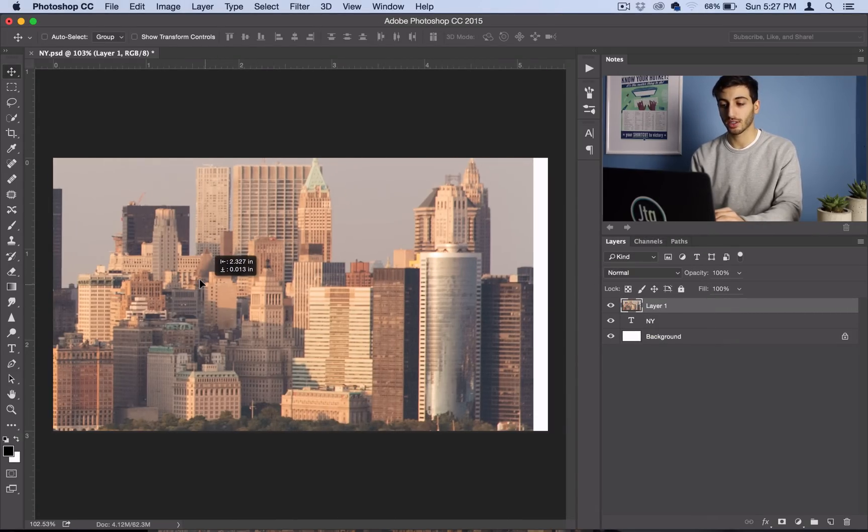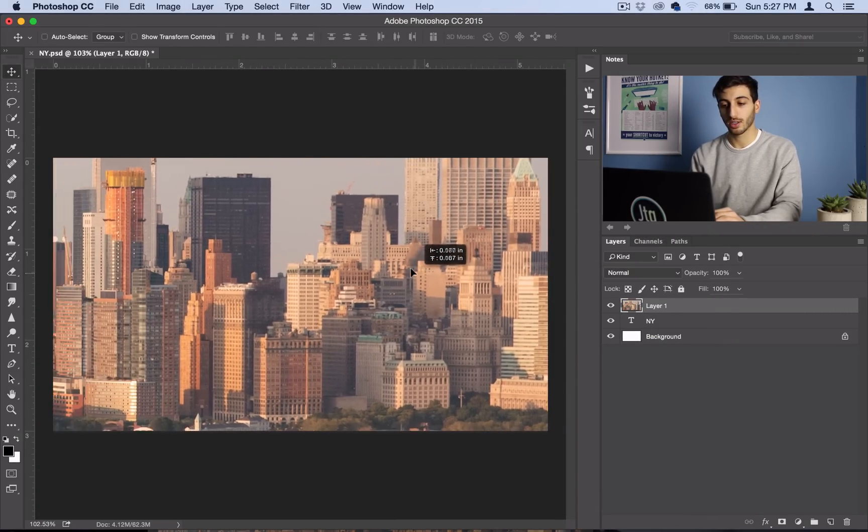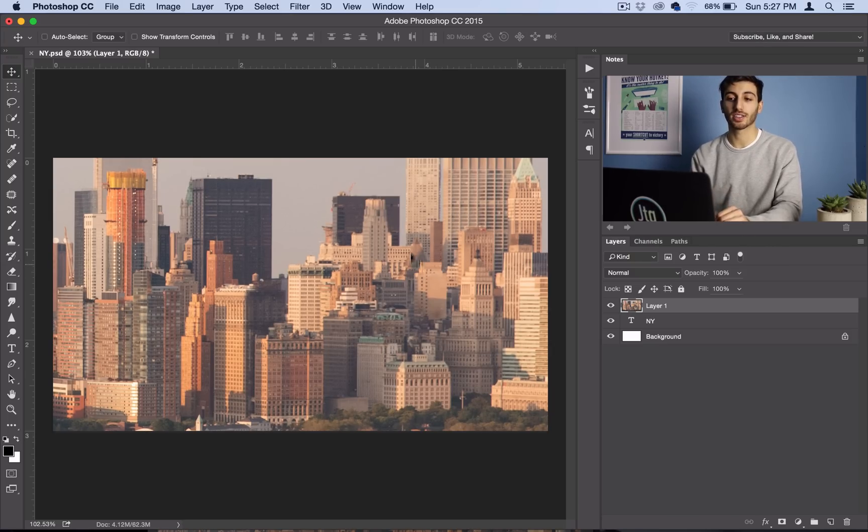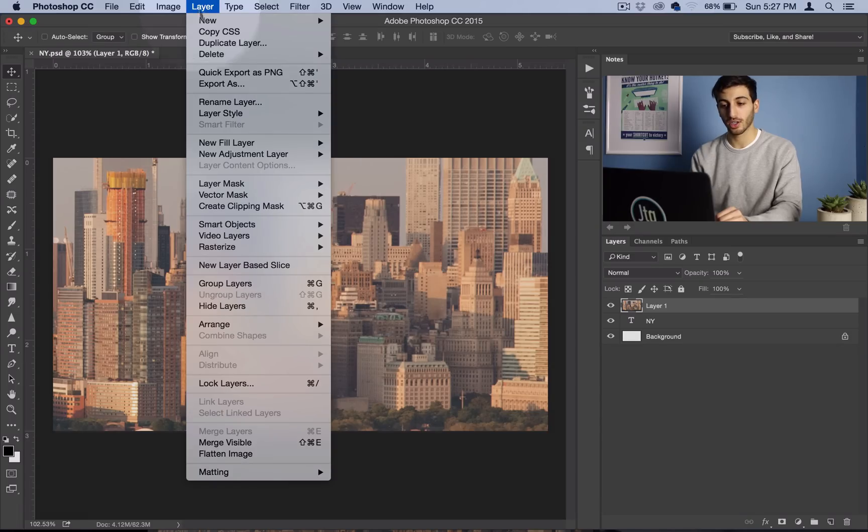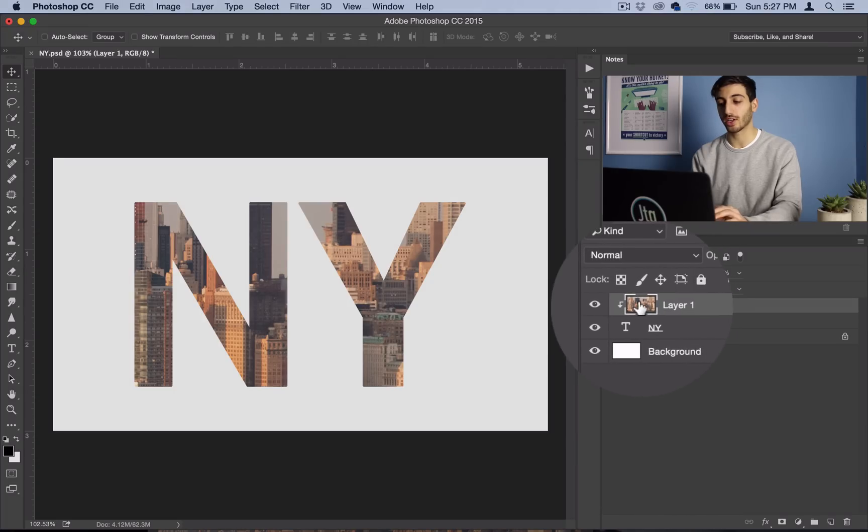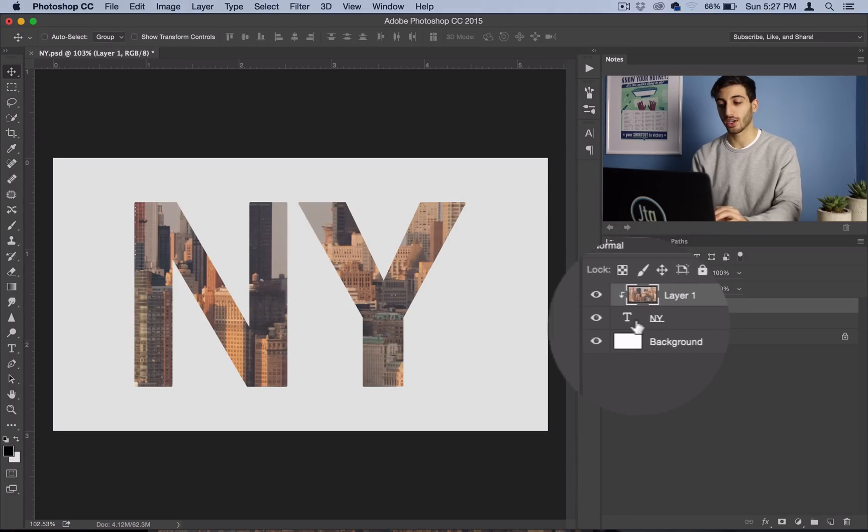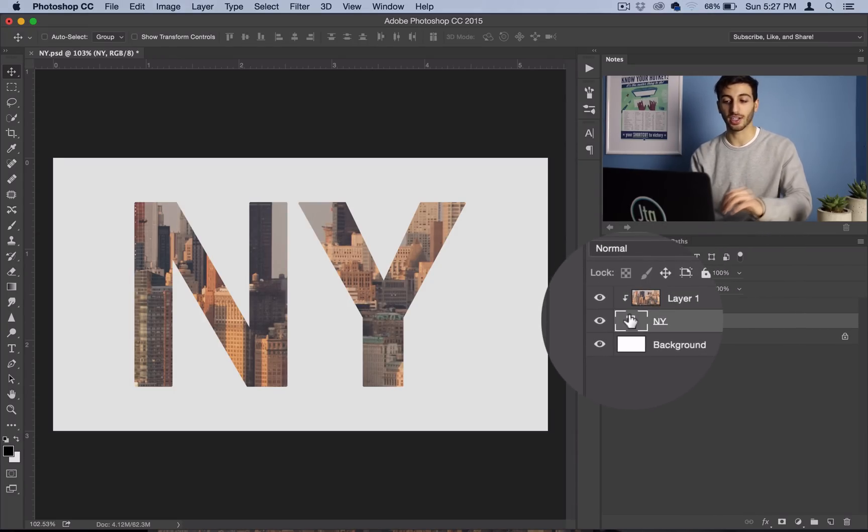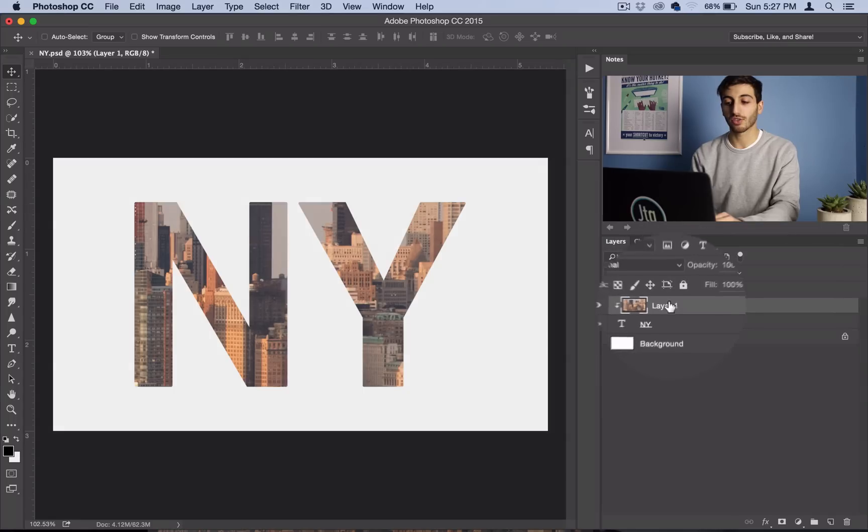And in order to put it inside of the text, you want to go to Layer > Create Clipping Mask. So that'll tell Photoshop to only show what's on this layer within the bounds of this text layer.